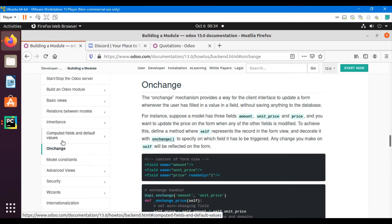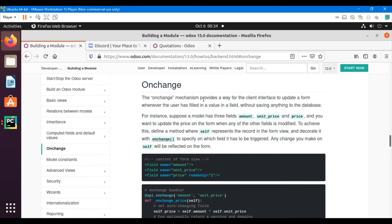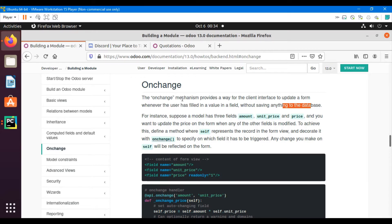In the previous video we talked about the default values that we can set for a field. In this video we are going to talk about the onchange decorator. The onchange mechanism provides a way for the client interface to update a form whenever a user has filled in a value in a field without saving anything to the database. Whenever you use an onchange decorator for a function, the value of the field will not actually be saved in the database but will just update on the form.